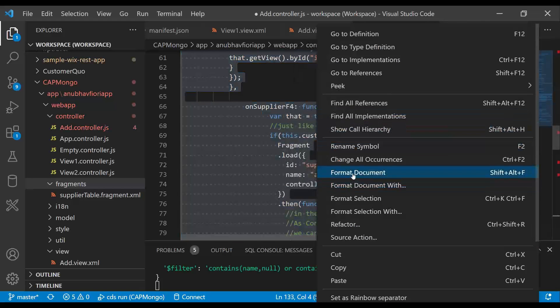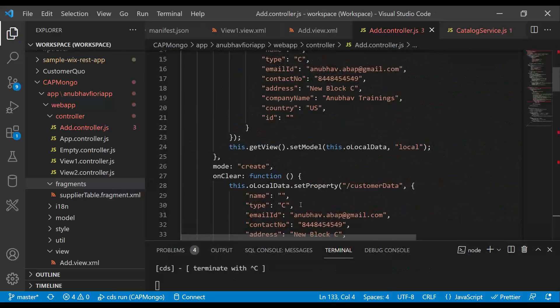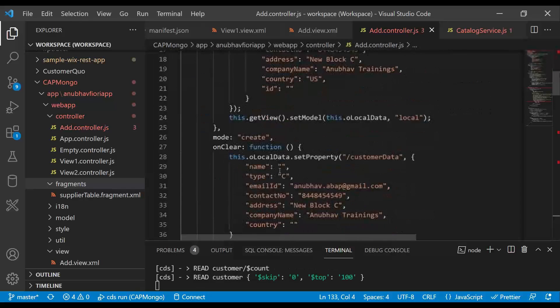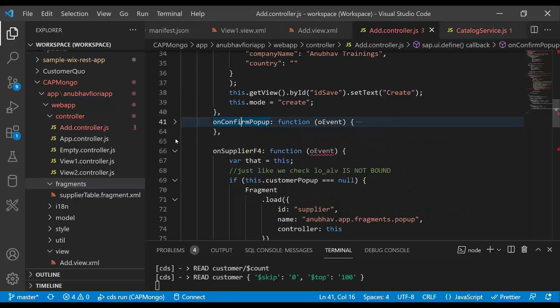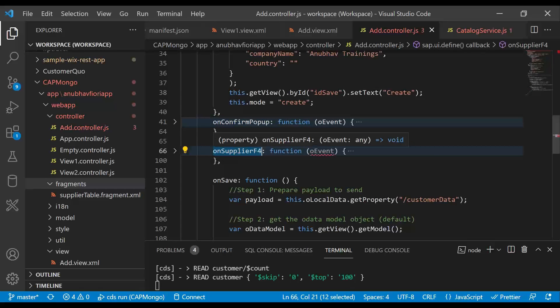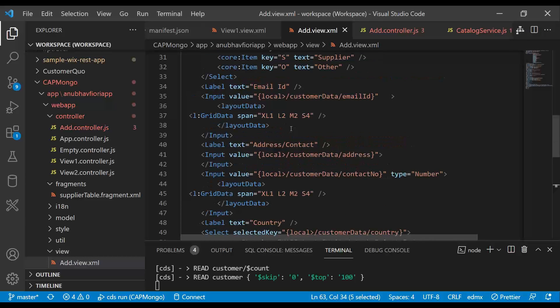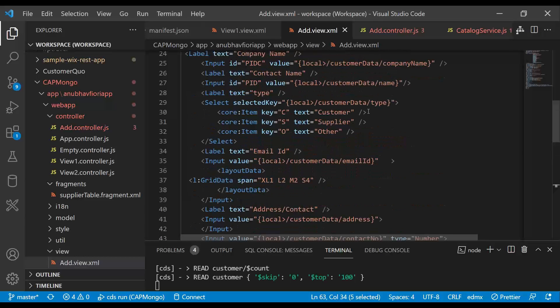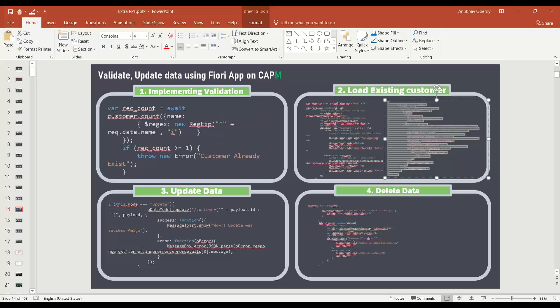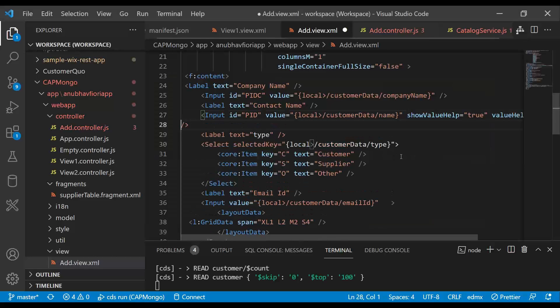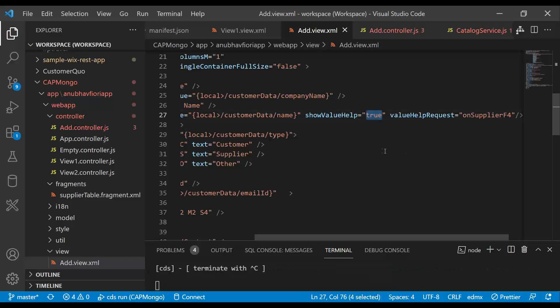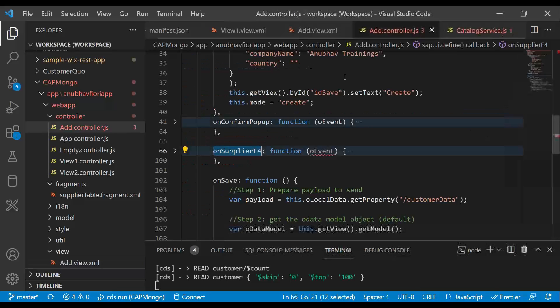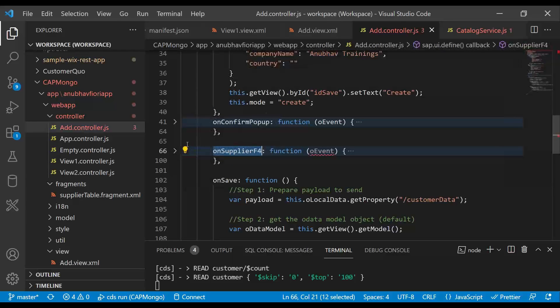And we also get rid of this special character which is coming. So let's format our document. Okay. So let's understand what are we doing here. On this occasion, we are just implementing a new fragment. So we will implement F4 help. So let's implement F4 help in the add view for our customer name field. And I will say value help support. So we will say show value help and we will add value help request function. So let's add that.